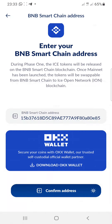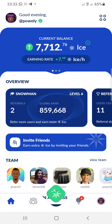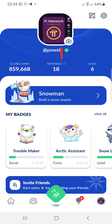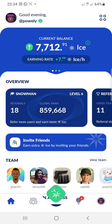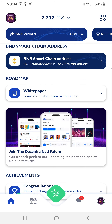We're going to be receiving our tokens on the BNB chain. If you have not joined ICE mining yet, you can find a link in the description to join and start mining ICE right now. You can use my invitation code — P-O-W-E-L-Y — and you will get free ICE coins just for joining.